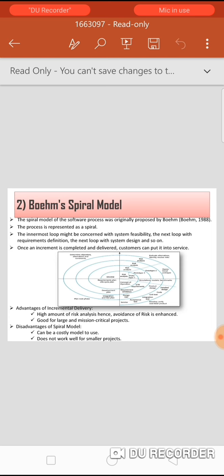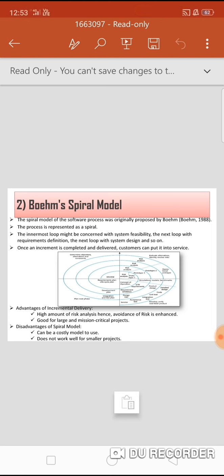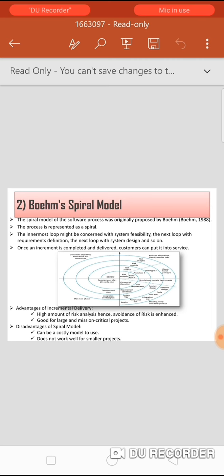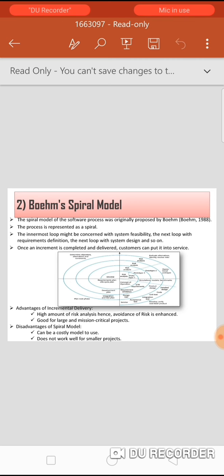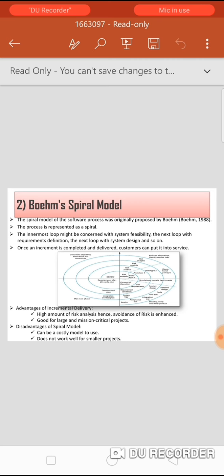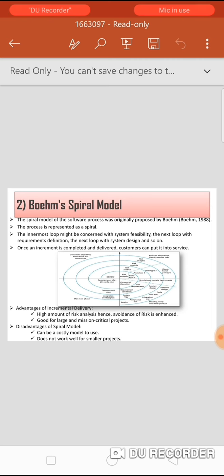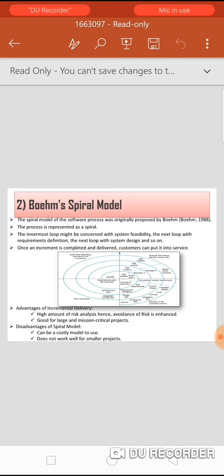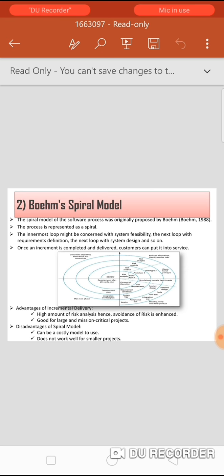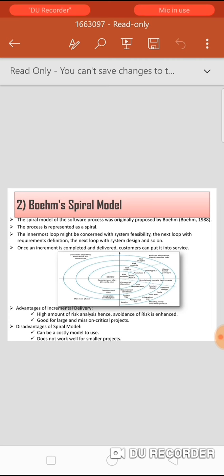Advantages of the spiral model: it produces a high amount of risk analysis. It is good for large and mission-critical projects. Software is produced early in the software lifecycle. Disadvantages: it can be a costly model. It does not work well for smaller projects. Smooth operation requires that spiral model protocol be followed strictly. It is not suitable for low-risk projects, and it may be hard to define objectives.